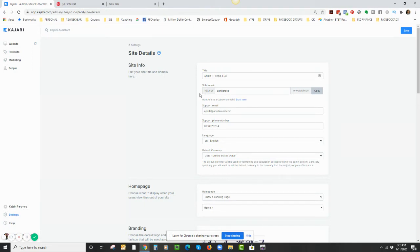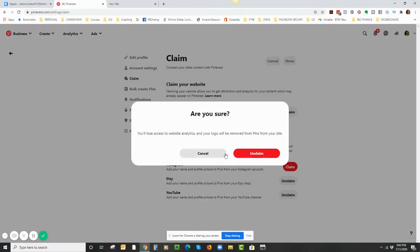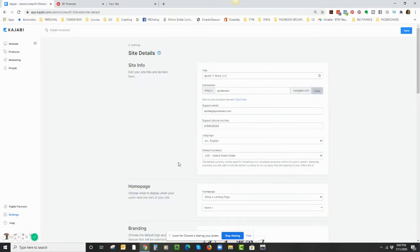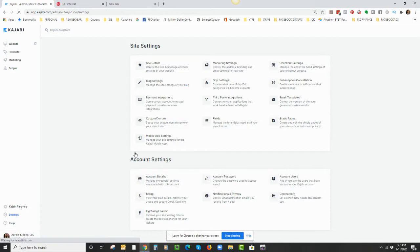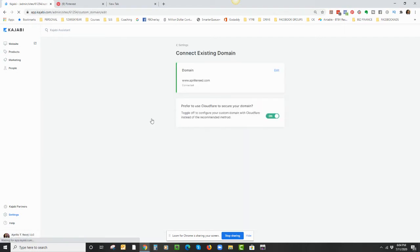I just wanted to show you that you're either going to use your sub domain or if you have gotten a custom domain with Kajabi then use that. So I need to unclaim this because that's WordPress. So now I'm just going to go to Kajabi, click on Settings, and then I'm going to highlight my address.